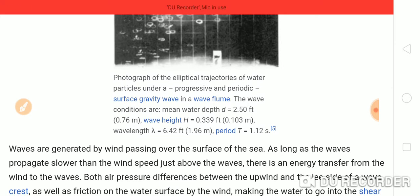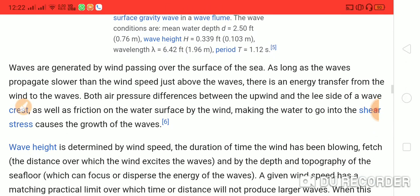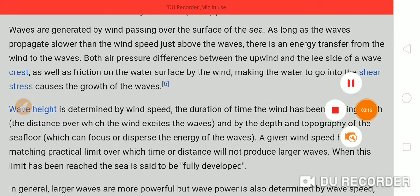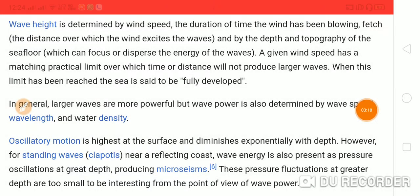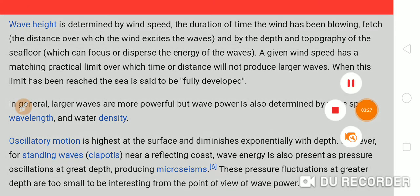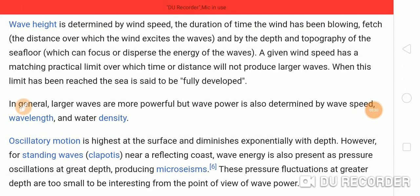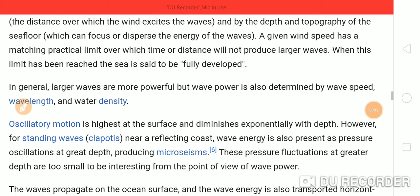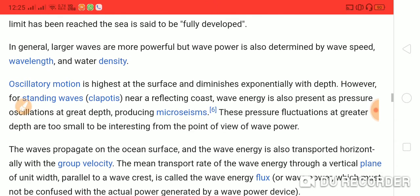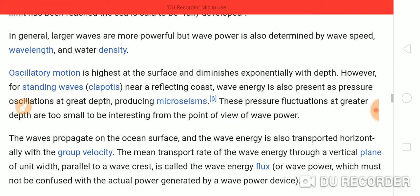The wave conditions show mean water depth. Waves are generated by wind passing over the surface of the sea. Wave height is determined by the wind speed and the duration of time the wind has been blowing. A given wind speed has a matching practical limit over which time or distance will not produce larger waves. When this limit has been reached, the sea is said to be fully developed.